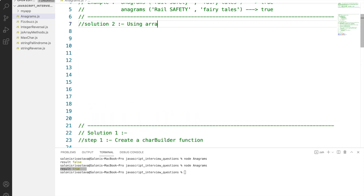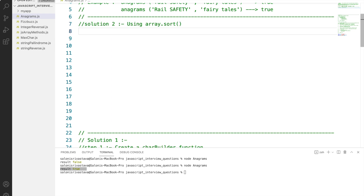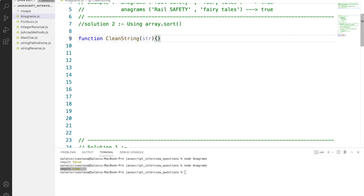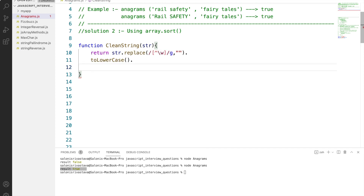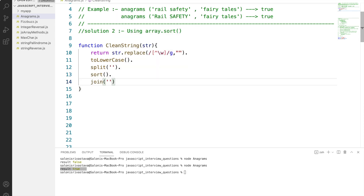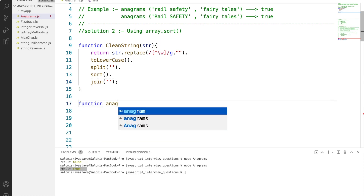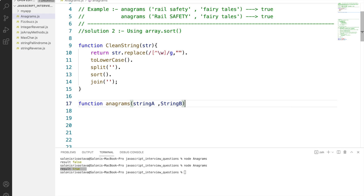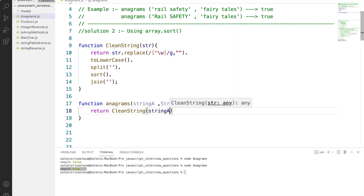For the second solution we will use the array .sort() method. The basic idea is to sort string1 and string2 and then compare them. We again generate a clean string using the regular expression and by converting to lower case. Then we use the split method to split each character of the clean string, apply the sort method, and join them back to get the final sorted string. In the anagram function we pass string A and string B as inputs and return whether clean string A equals clean string B.